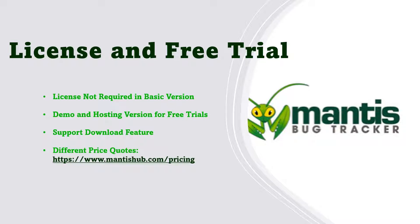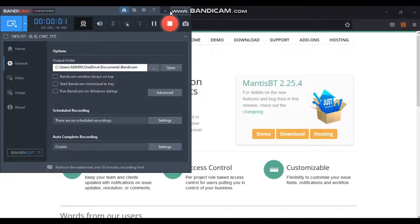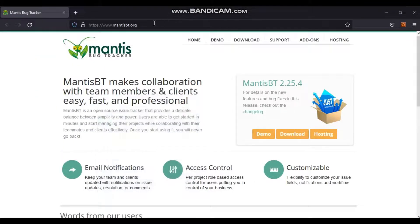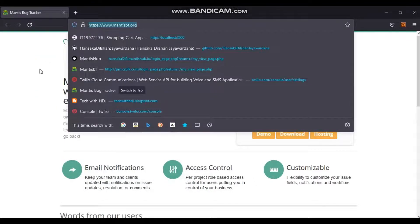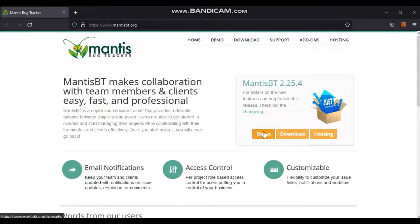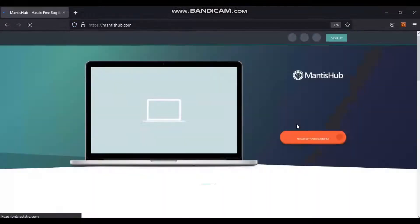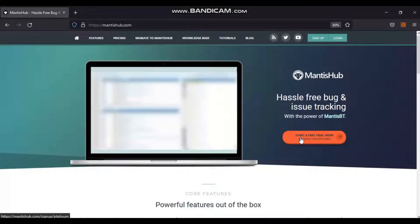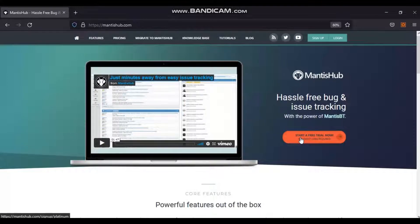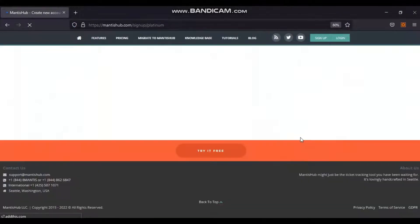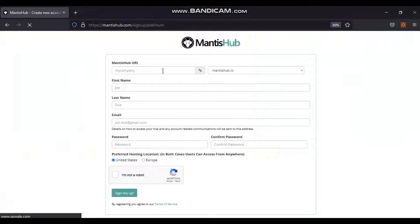To set up a Mantis demo trial, follow these steps: Go to the link and click Demo. On the next page, click the Start Your Free Trial button. On the following page, click Start a Free Trial Now. Then fill all the details on the sign-up page and click the Sign Me Up button as displayed in the video.